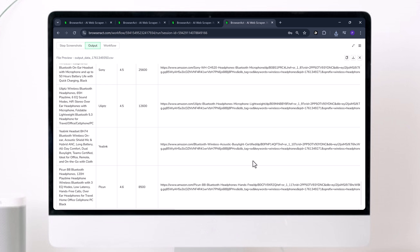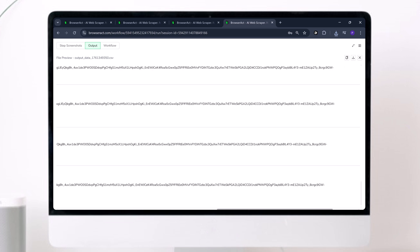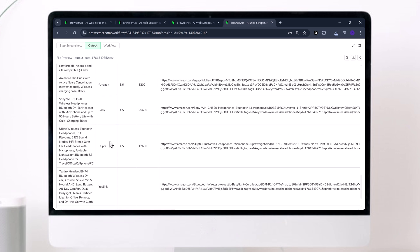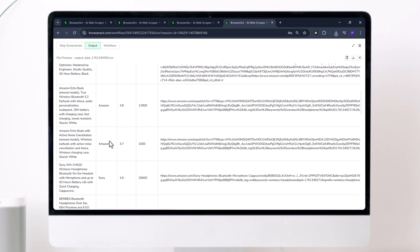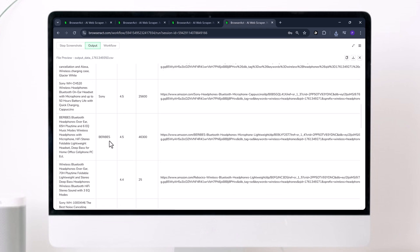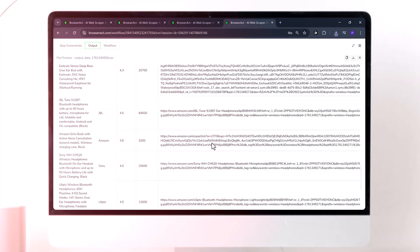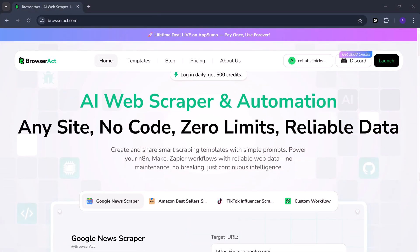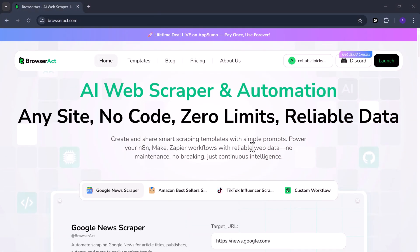Have you ever tried to copy stuff from a website, like prices or product names, and it took forever? Well, there's a tool that can do it for you in seconds. It's called BrowserAct.